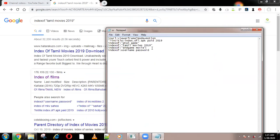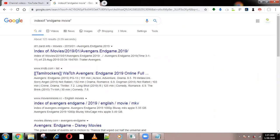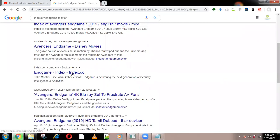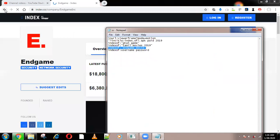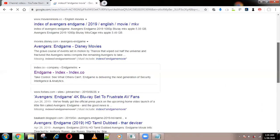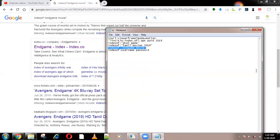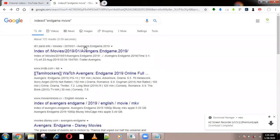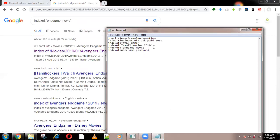You can get the Avengers: Endgame movie for free as well. Using these keywords — 'index of', 'index of', 'index of' — if you enter anything, you can get it from the server side itself.